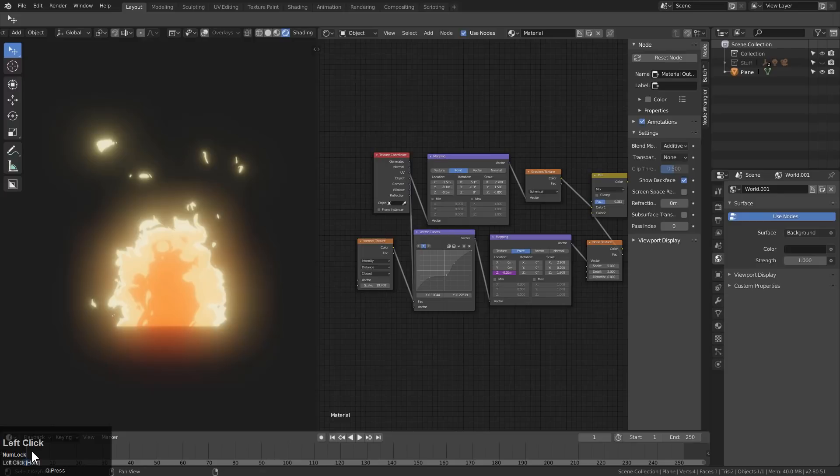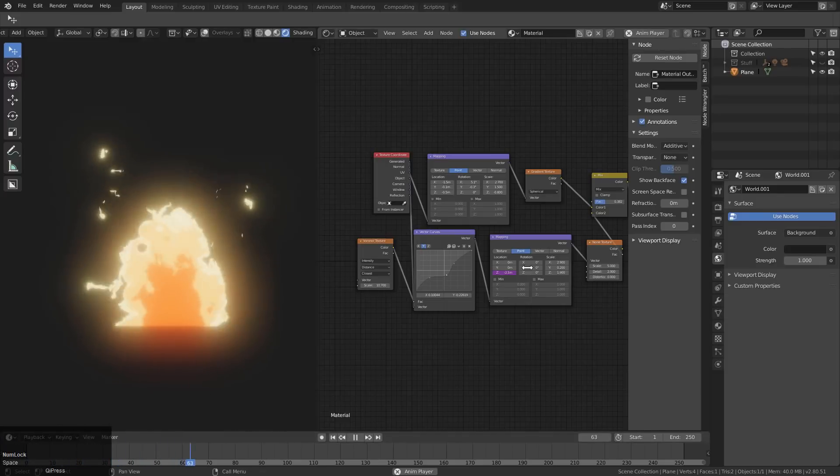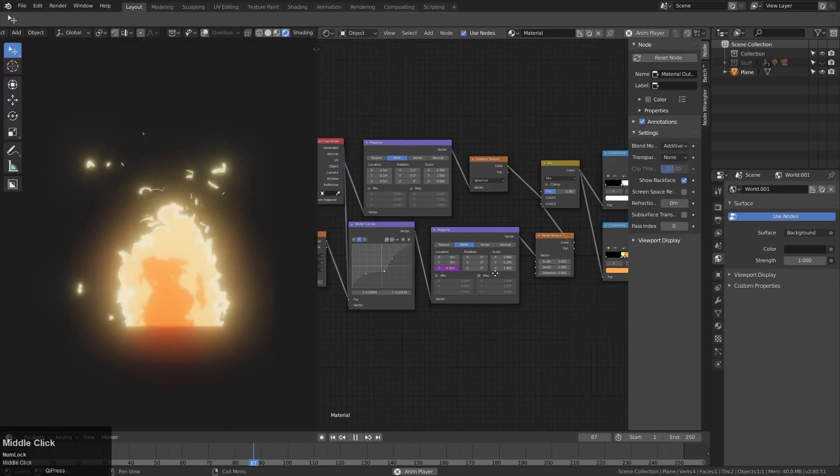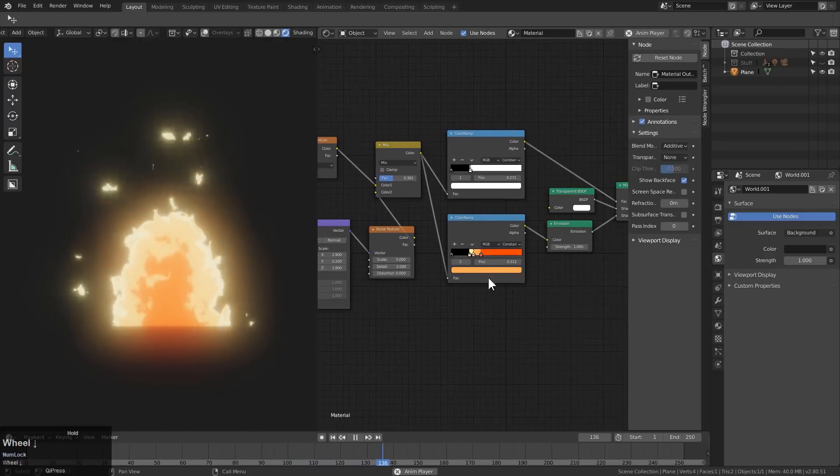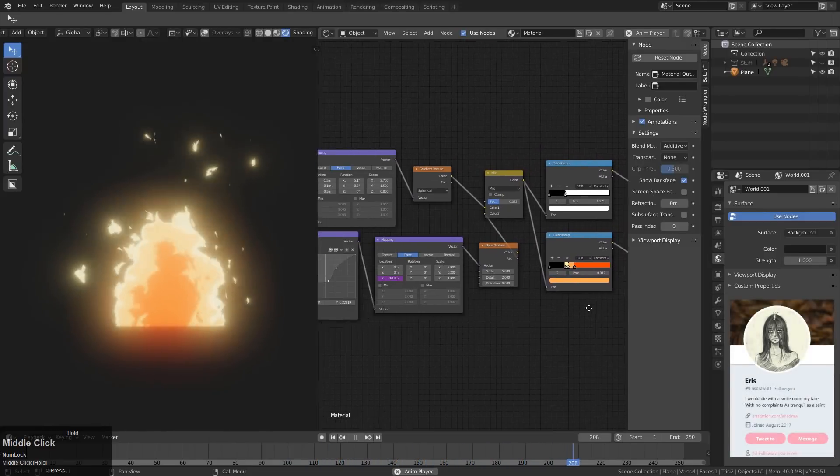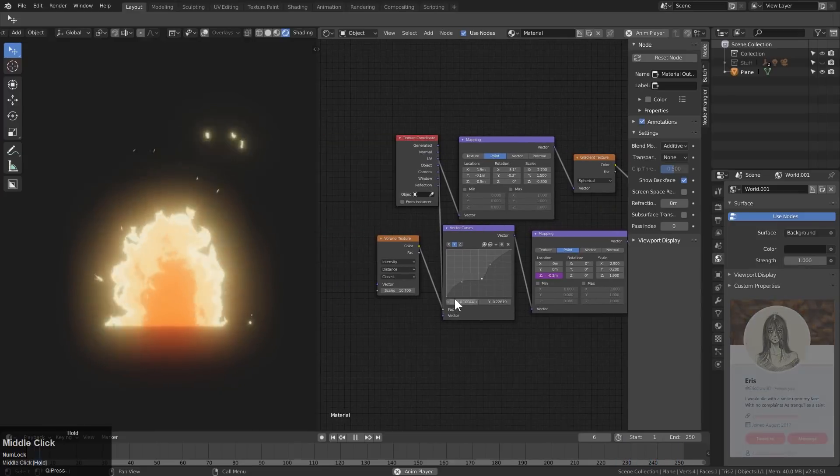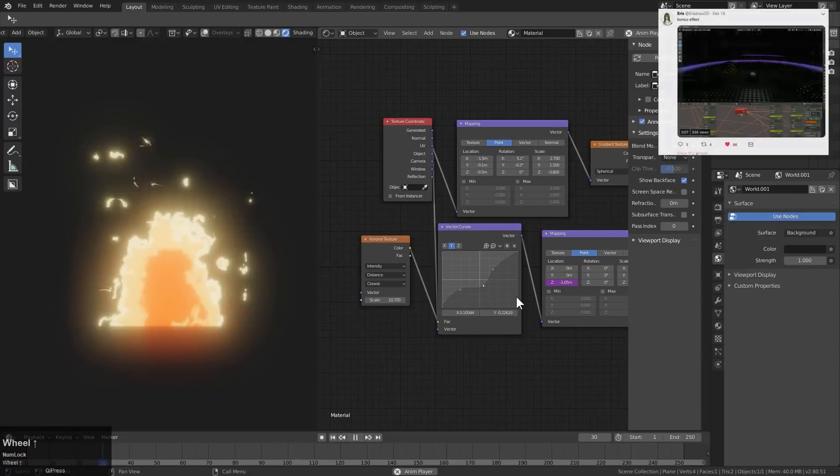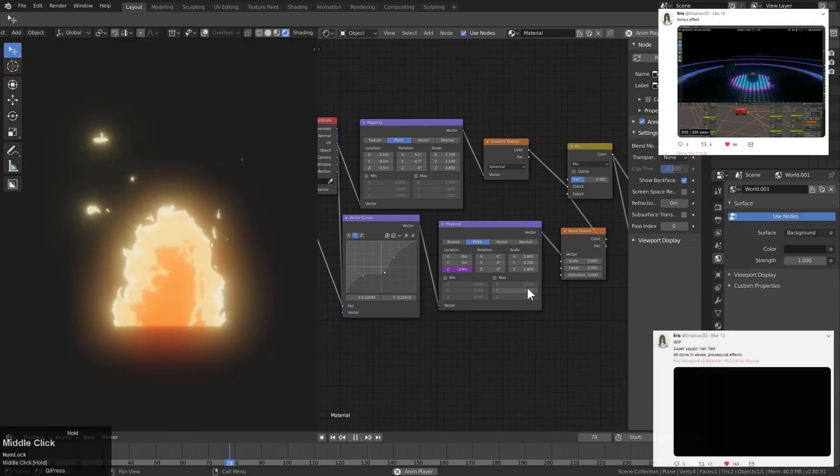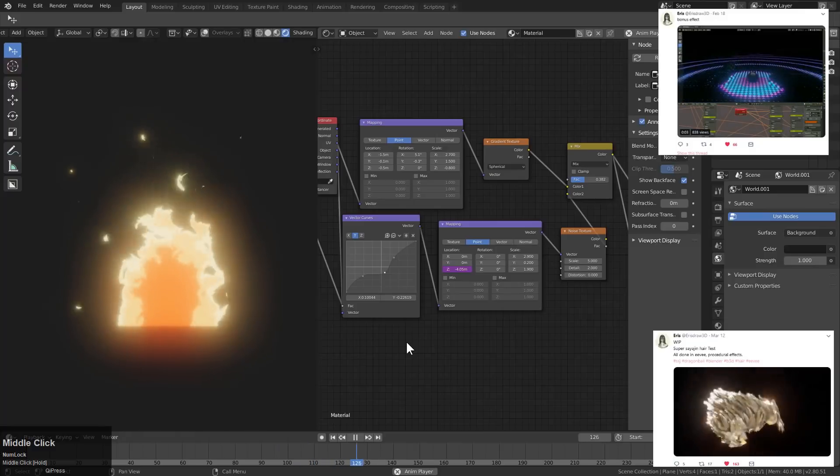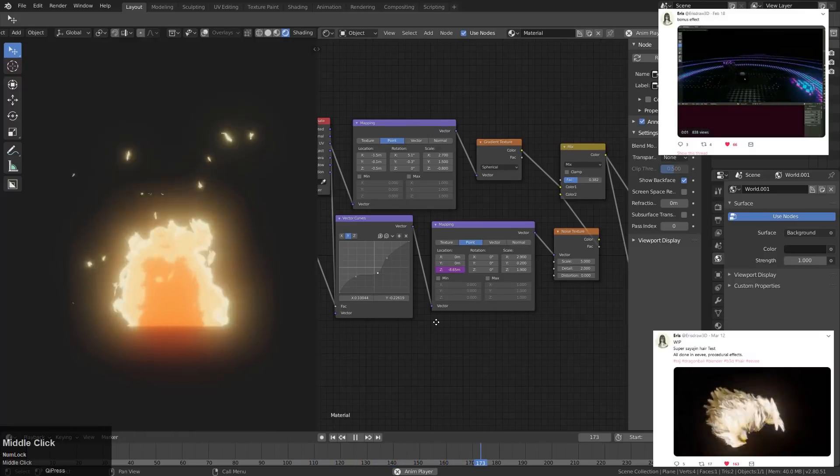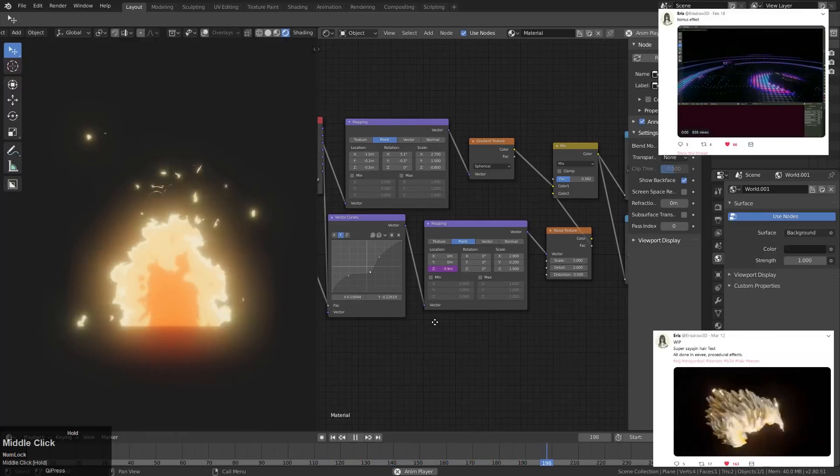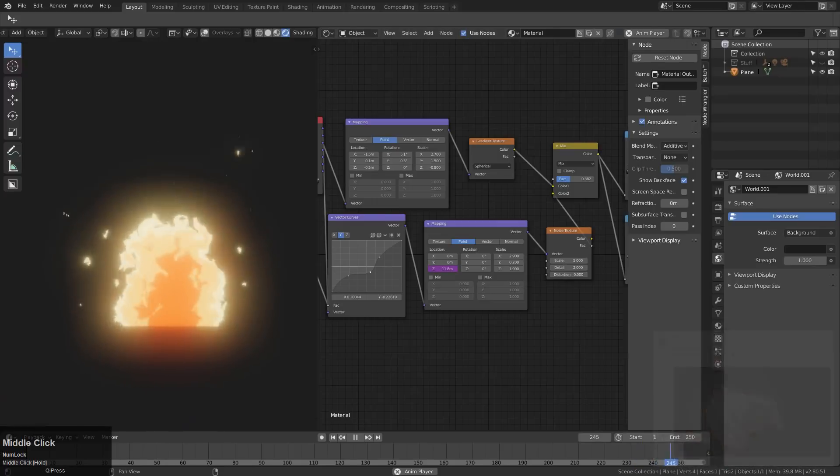So over the course of this quick video, I'll be going through the node graph. This was kindly provided to me by Eris Draws 3D on Twitter, who actually turned me on to this whole stylized procedural workflow in Blender. And now I'm doing a video on it with her permission to discuss her node graph. And with that, let's go ahead and begin.